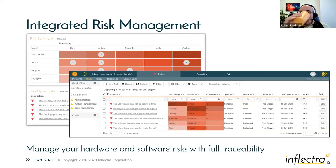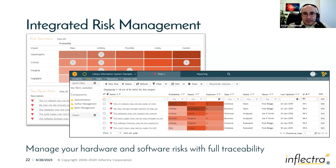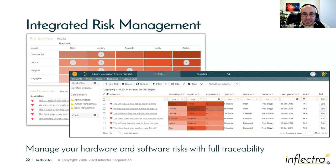SpiraPlan includes integrated risk management. You can manage risks by probability and impact, and Spira calculates the exposure of each risk. You can use those risks to derive requirements and tests, mapping requirements to risks to do risk-based testing — the system can tell you which test cases will reduce the maximum amount of risk exposure, allowing you to prioritize testing based on risk. For hardware or manufacturing, we also support FMEA-level risk management, adding a detectability factor to give you a Risk Priority Number (probability × impact × detectability).